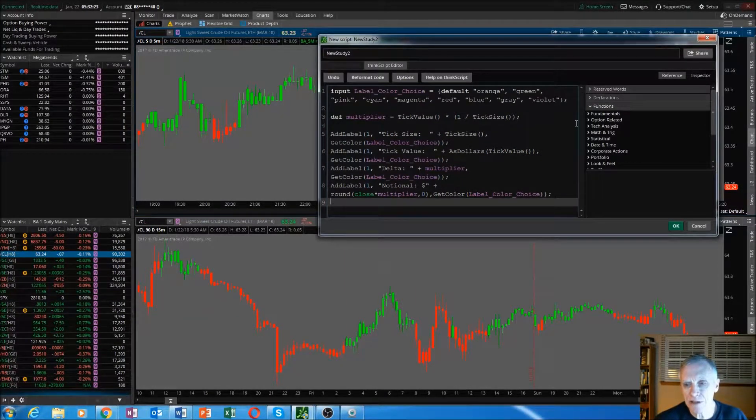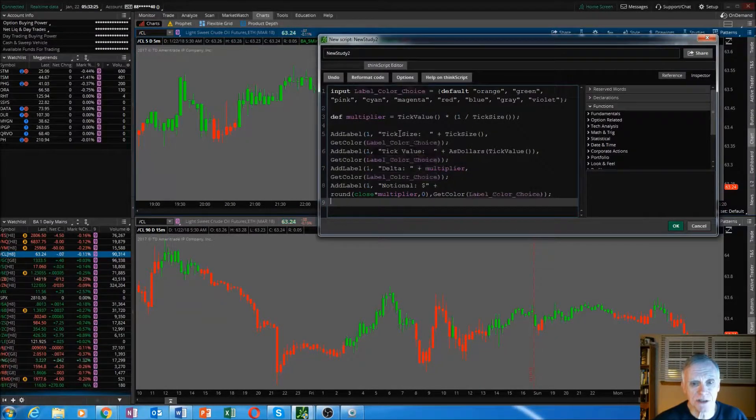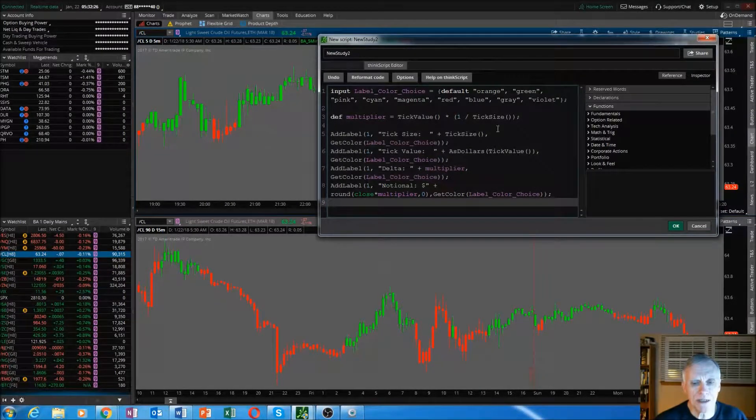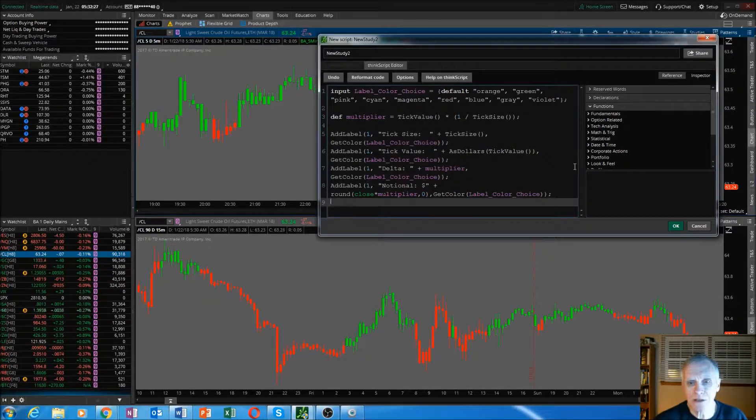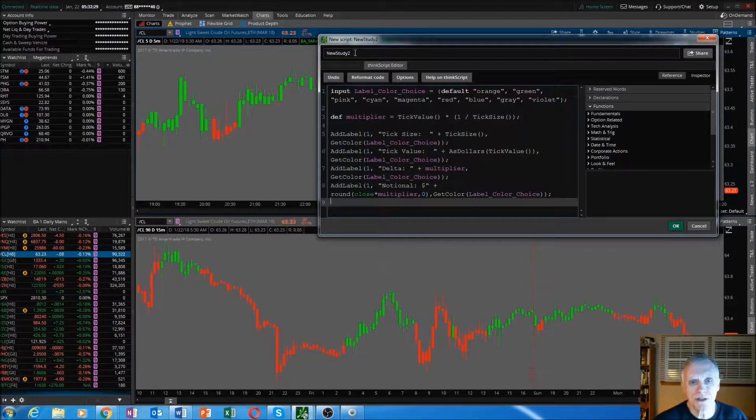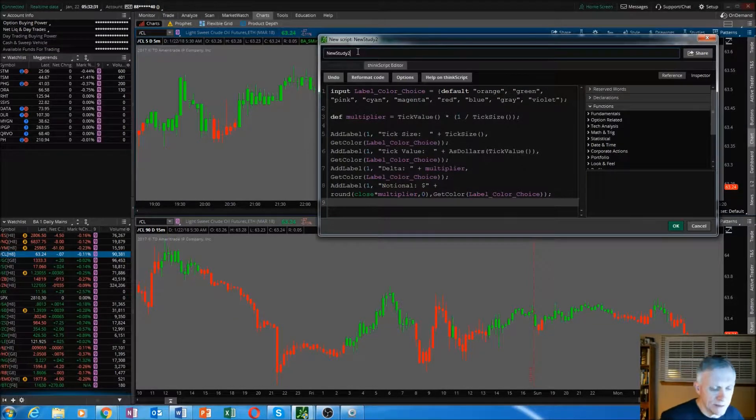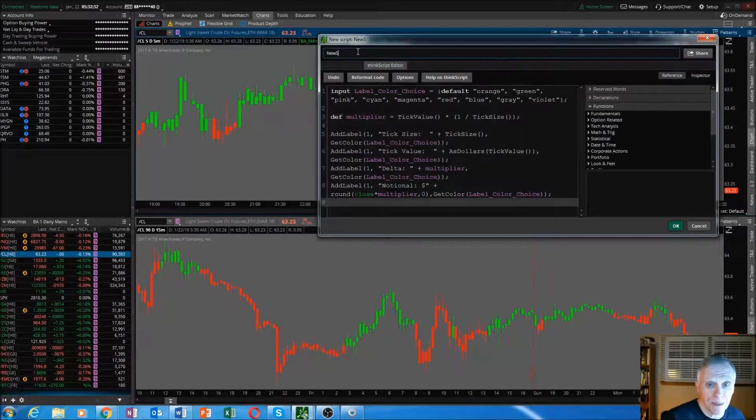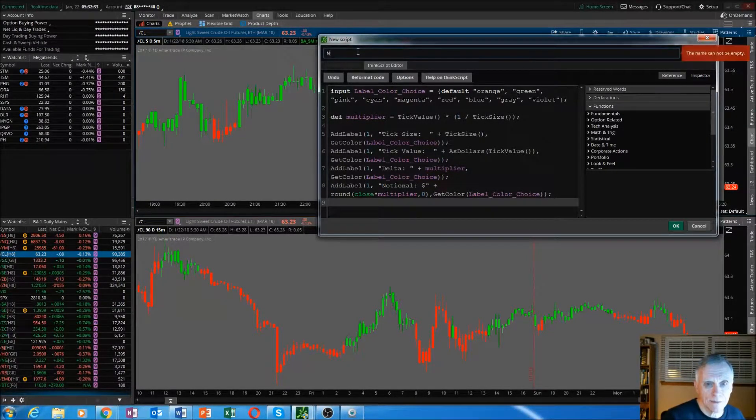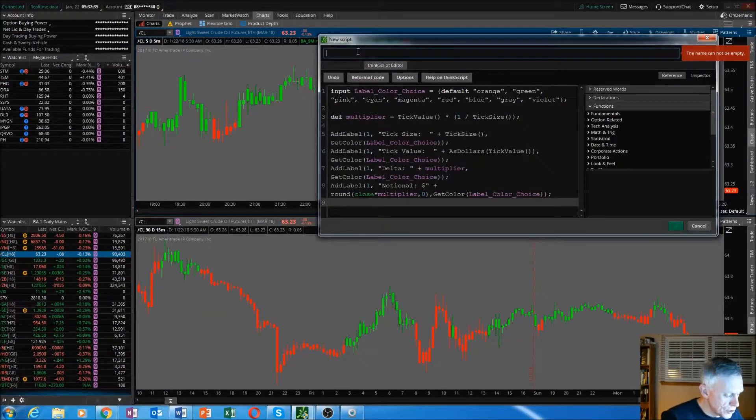You'll have that in there. If it does not take, you'll see a lot of red. It will tell you what this study is. We'll call it a futures label.